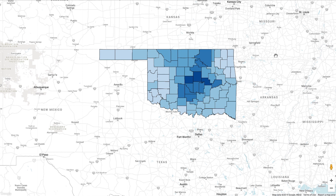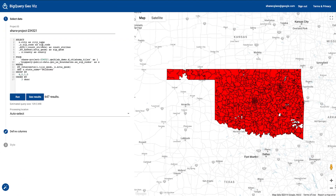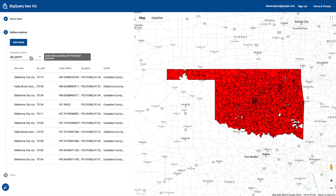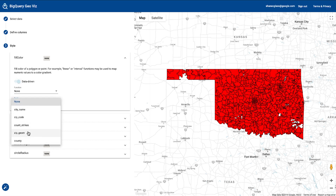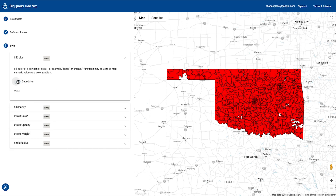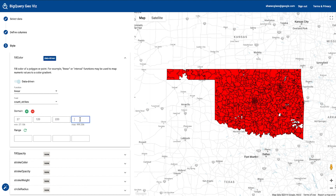What if we wanted to look at something more granular, though? Say, for instance, zip codes. Again, we'll take the same dataset, but this time we'll define it by the spaces of zip codes — or zip code tabulation areas in this case — and we'll run that through. That gives you a better idea of maybe what zip code you want to avoid, assuming you don't like lightning strikes. We'll go through the same process and define the same style. This time, let's use a different method of defining that data-driven column — a linear extrapolation. We'll give it a low of 27, which is the minimum, and then go up by 100 from there: 120, 220, 320, and so on.